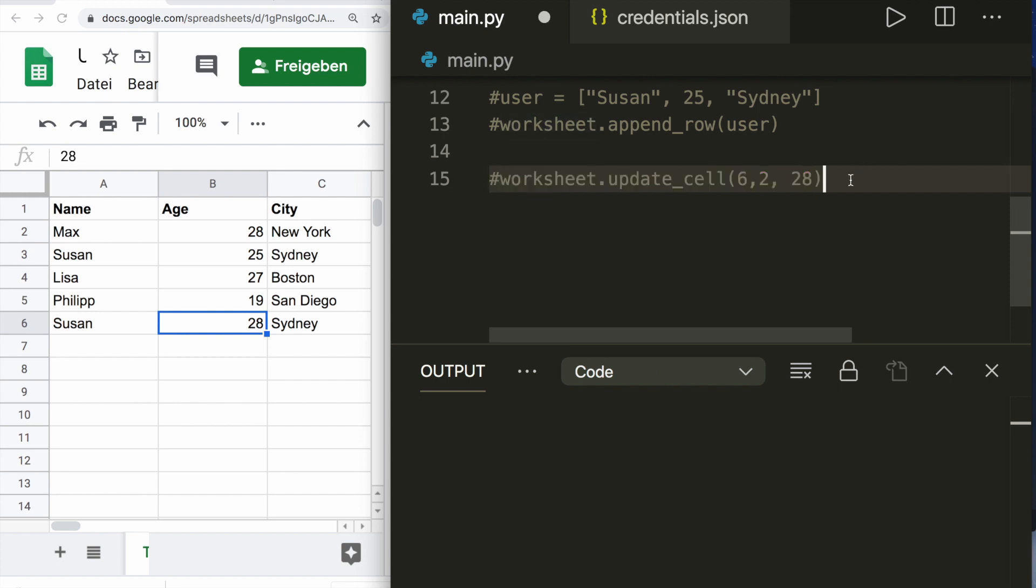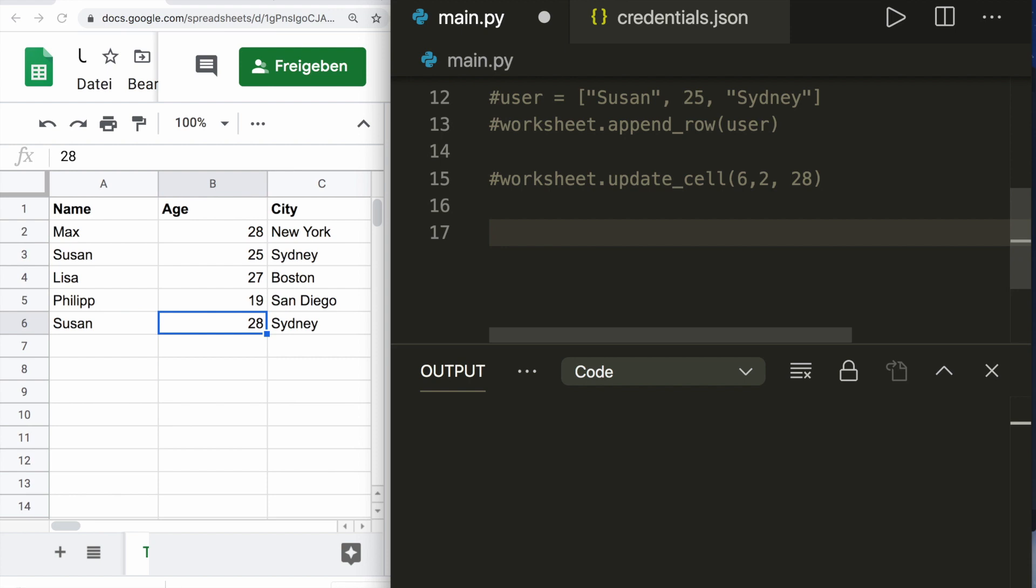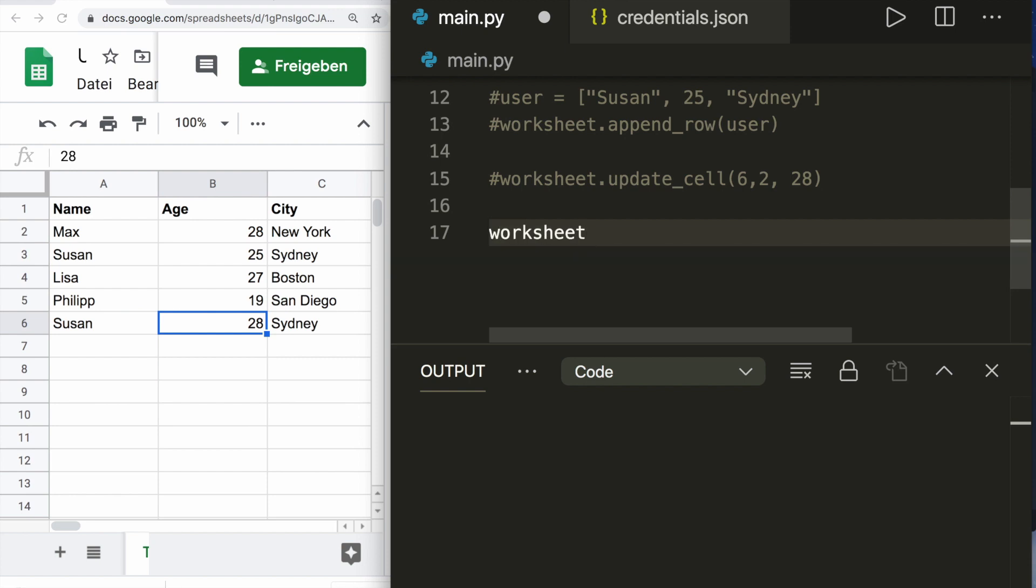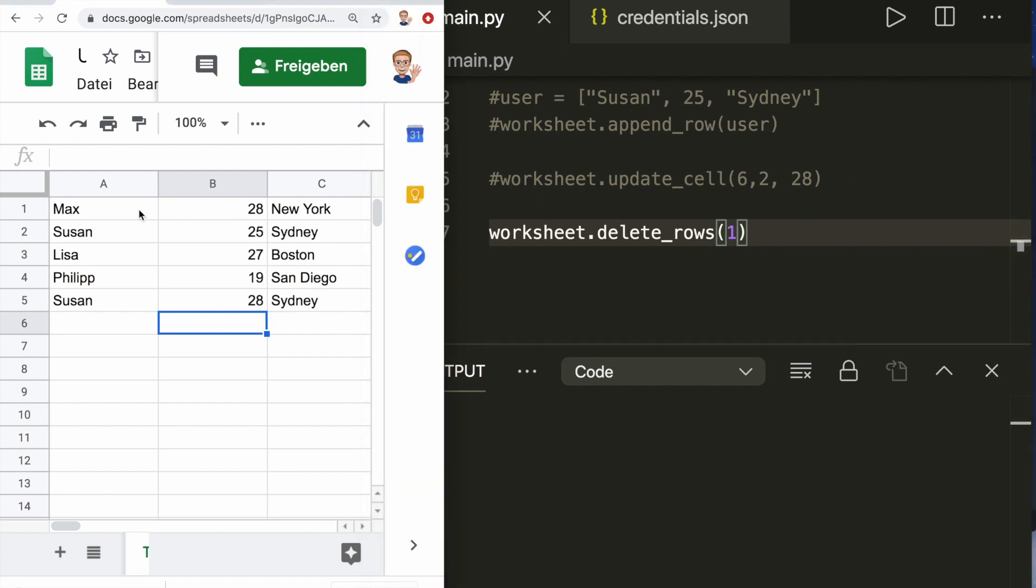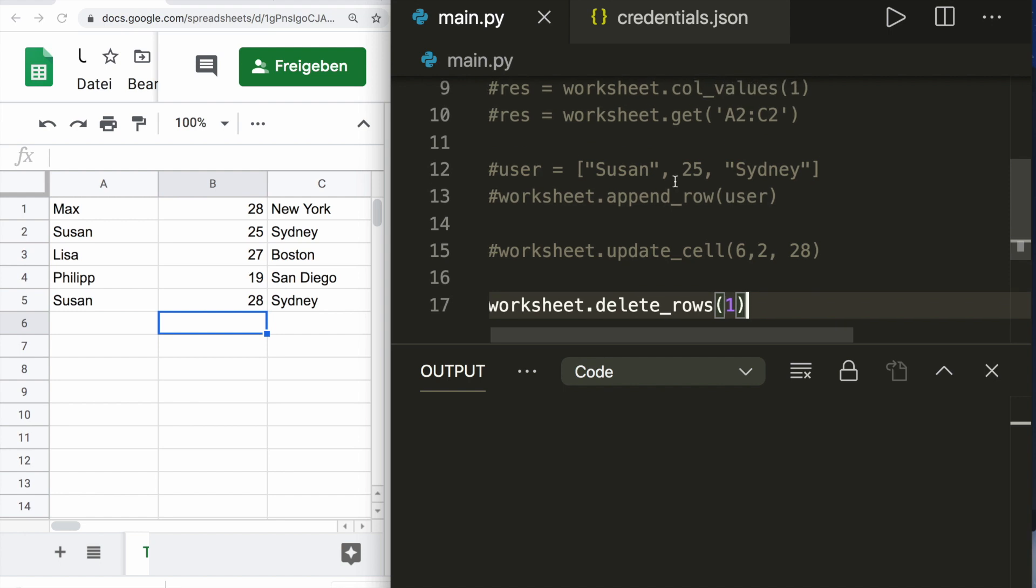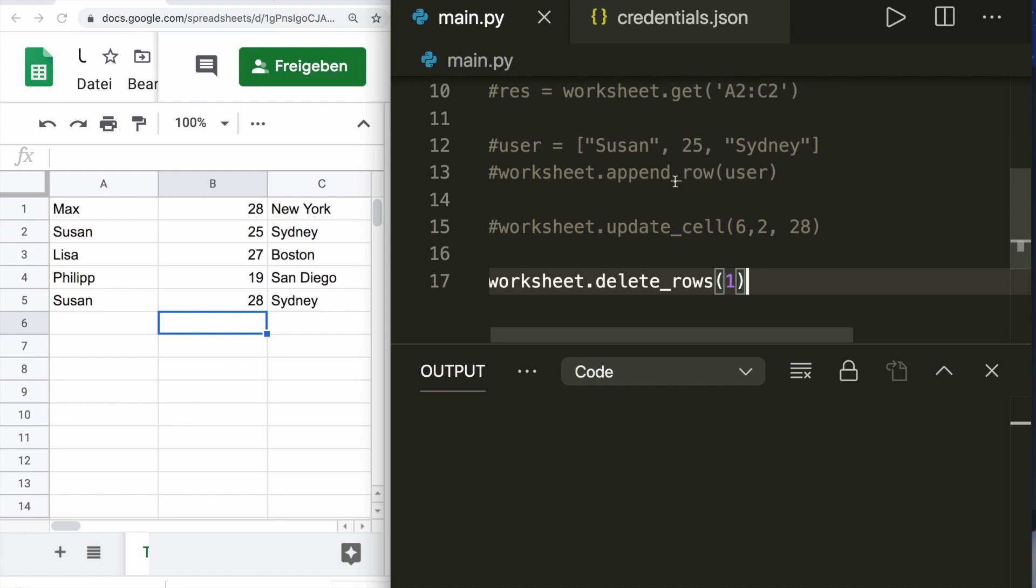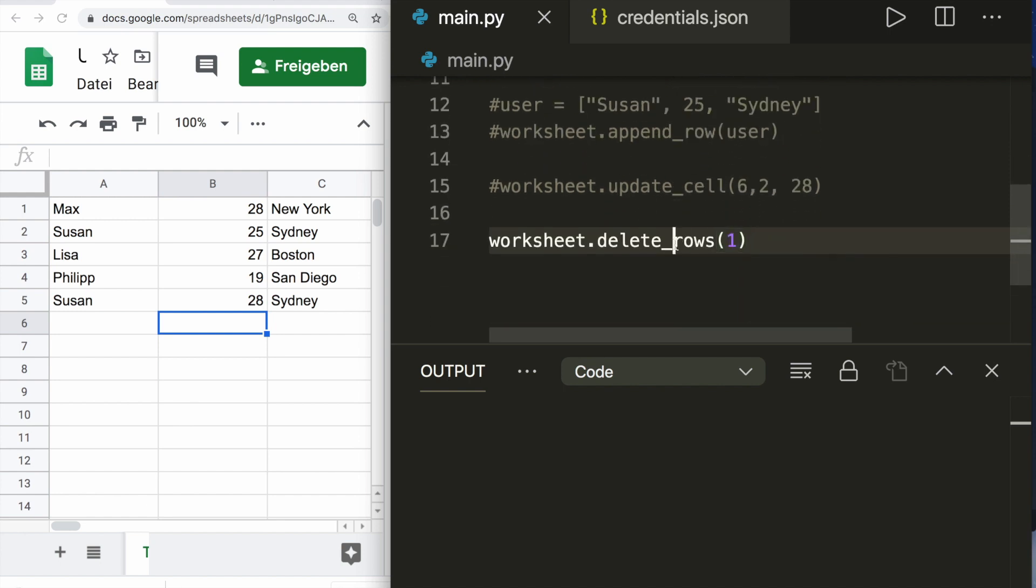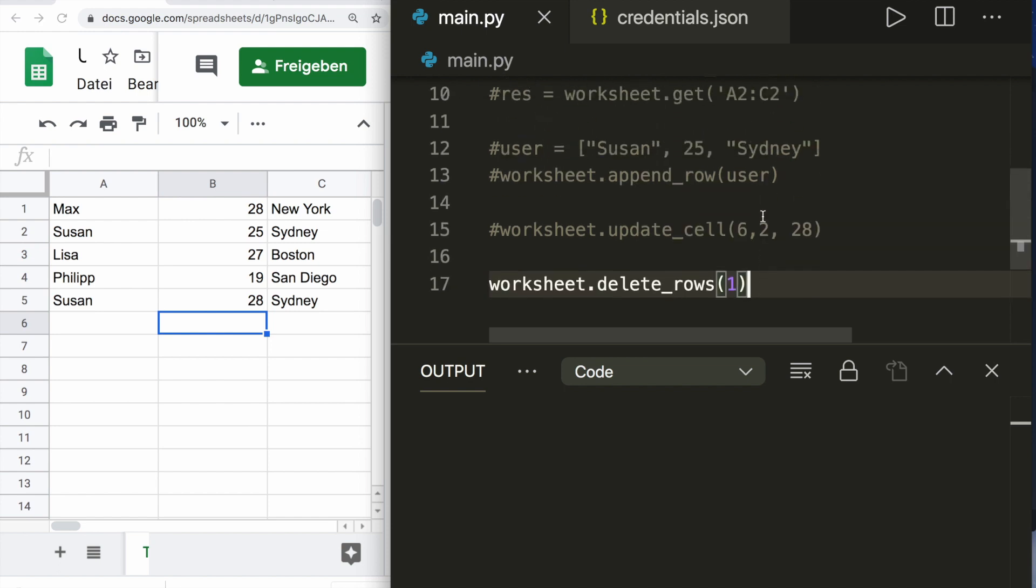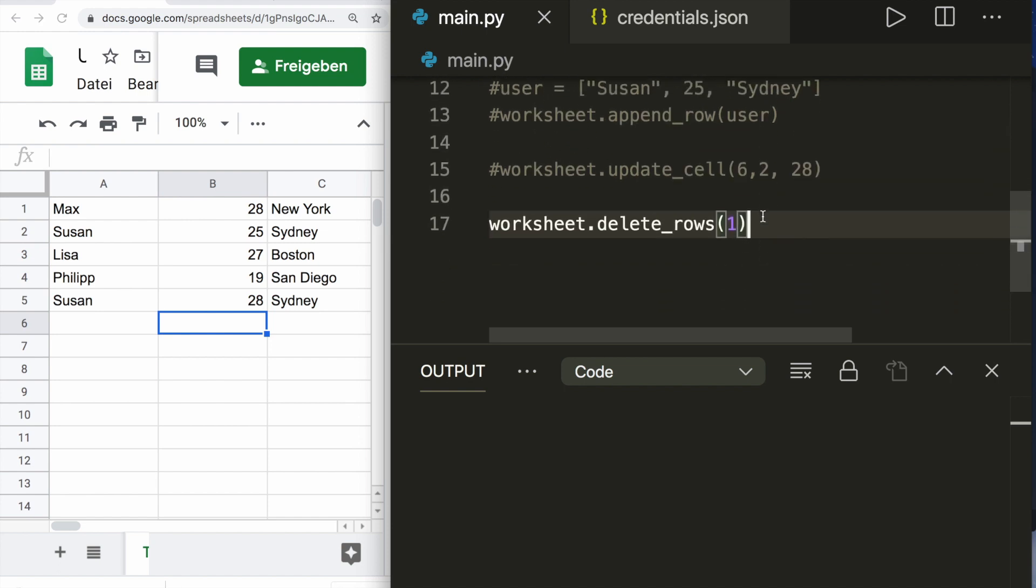Of course, we can also delete cells. We can say worksheet.delete_row or delete_rows and then specify the row number one. Let's run it. Then we see that row number one got deleted. And of course, we can also use all of these methods with columns instead of rows. But I think now this should be clear how to use it.